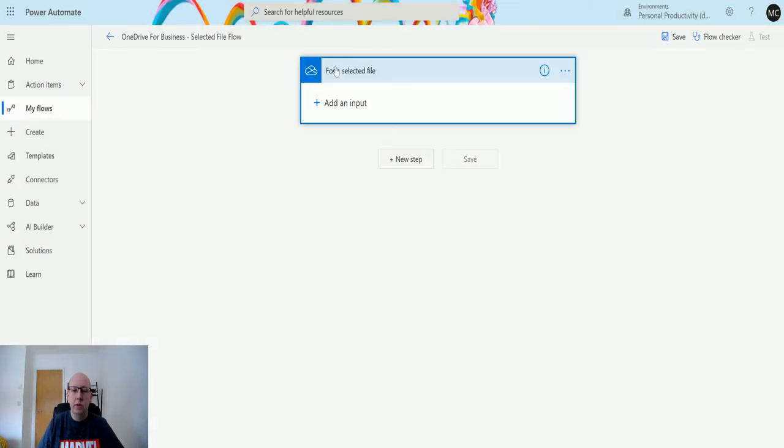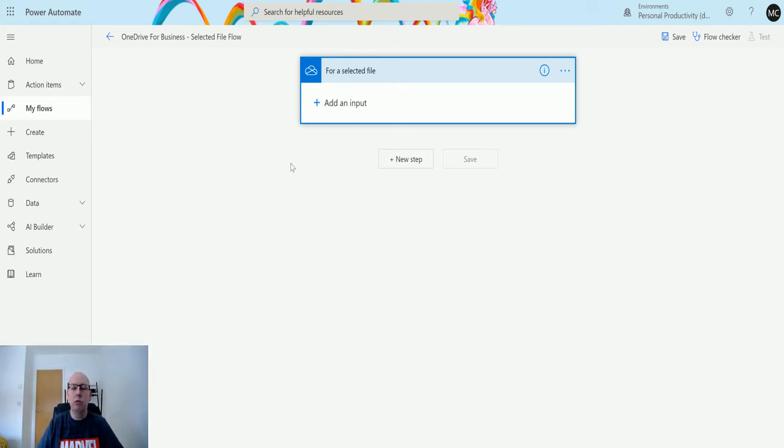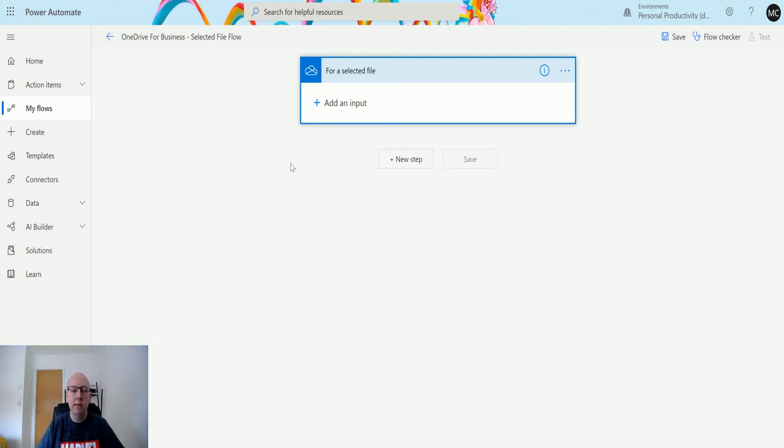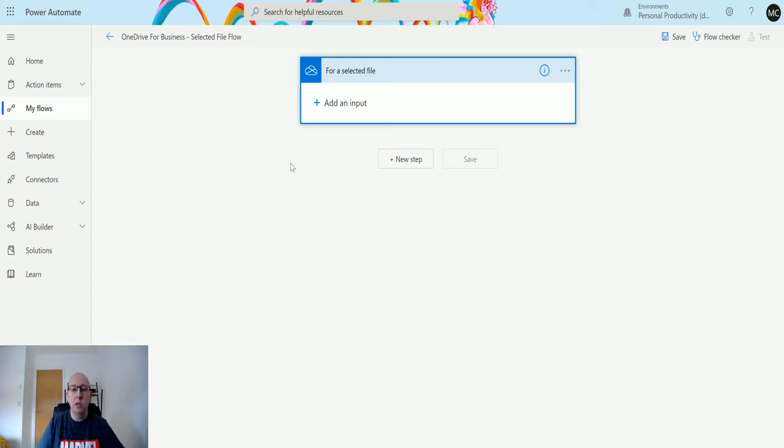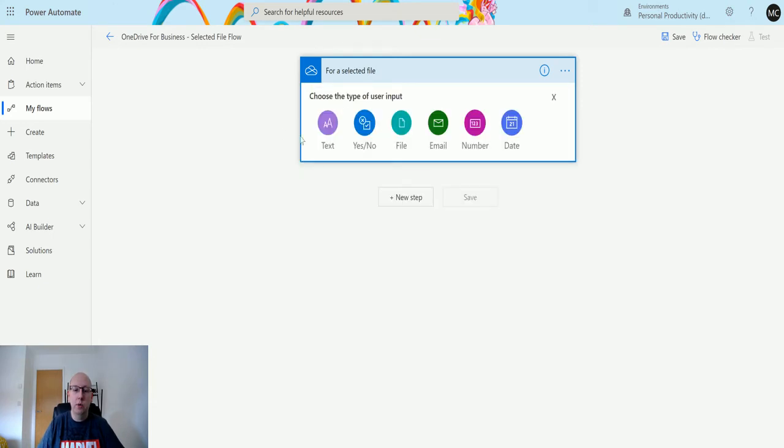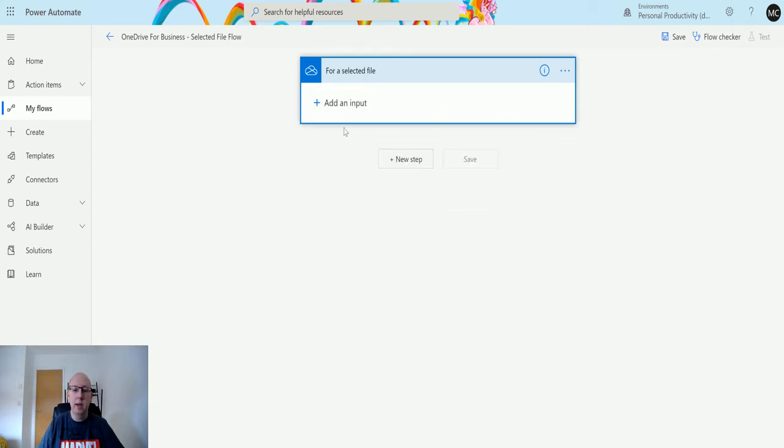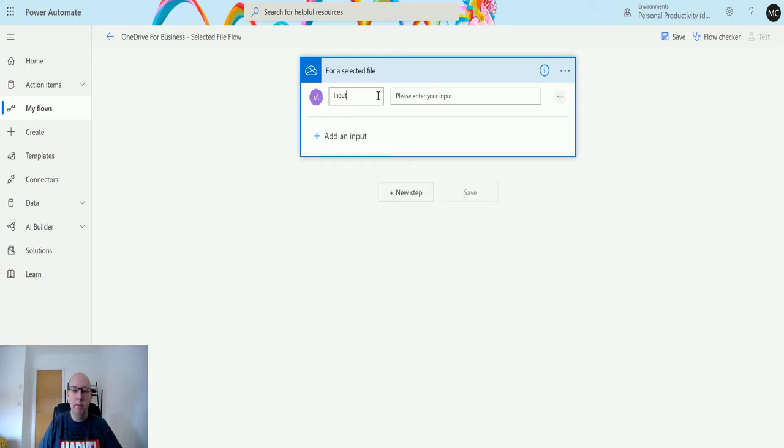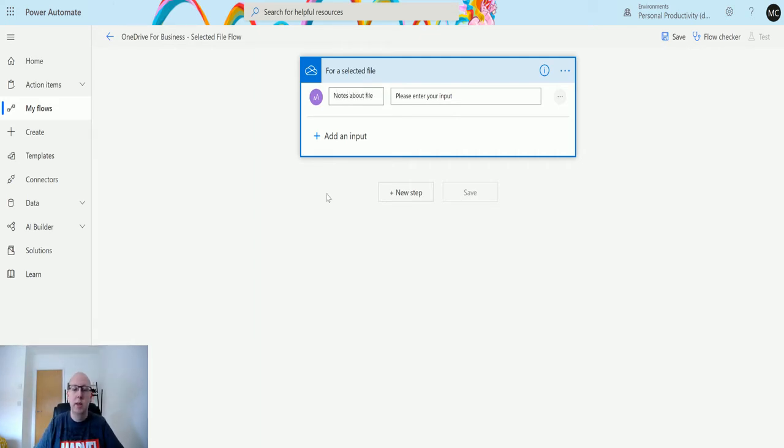Now the first thing you'll notice about this trigger is that it's slightly different from other triggers. Other triggers you usually have things like what are you triggering them on, the scope of them, where it is, et cetera. This one actually just asks you for inputs, so it's a lot like a manual trigger flow where you can add inputs into it. So I can click add an input here and I could say write notes about file, and then I can capture that data later on.